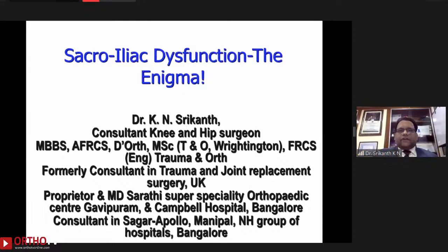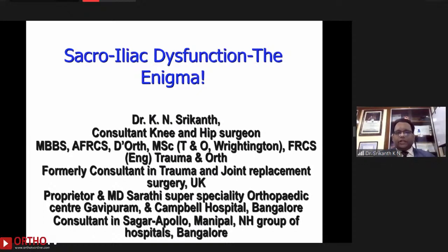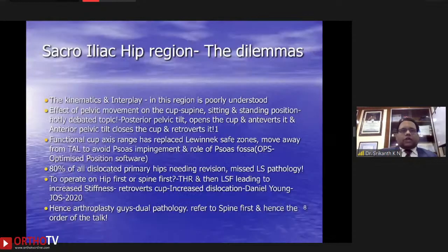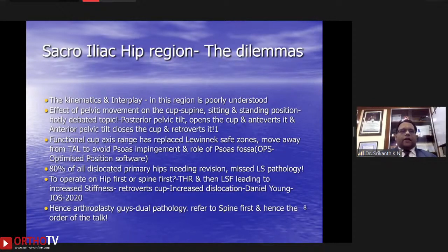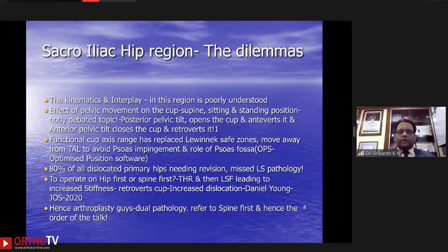Coming to the basics — sacroiliac dysfunction, the enigma. I'm Dr. Srikant Kane, a consultant knee and hip surgeon, formerly a consultant trauma and joint replacement surgeon in the UK, and currently proprietor and managing director of South East Speciality knee and hip center in Bangalore. The lumbopelvic region consists of lower lumbar spine, sacrum, sacral iliac spine, the innominate bones, and the acetabulum. The kinematics and interplay of these structures is still poorly understood in 2021. The effect of pelvic movement on the cup position in the supine, sitting, and standing position is a complicated topic in arthroplasty.